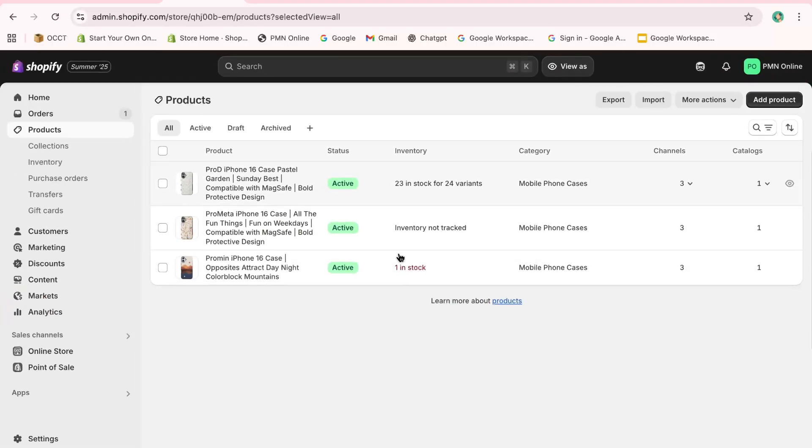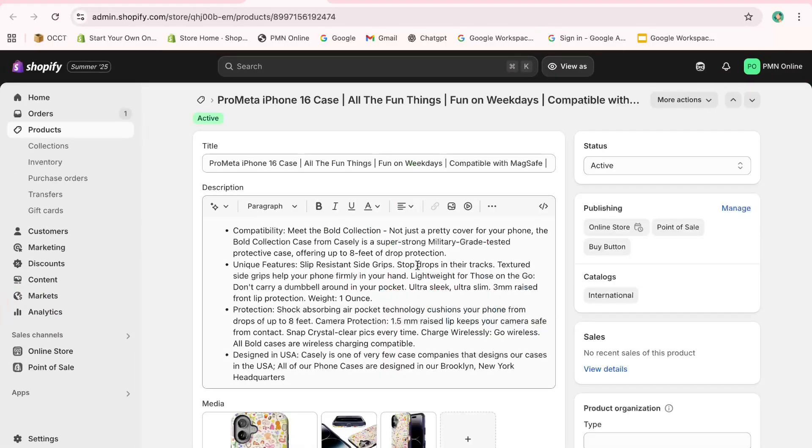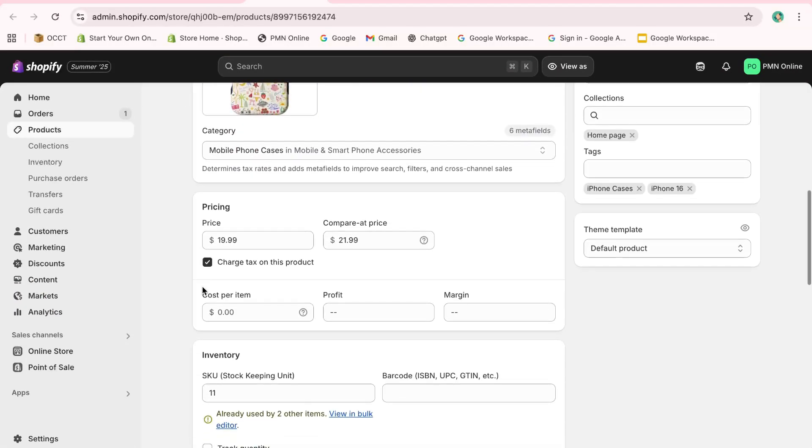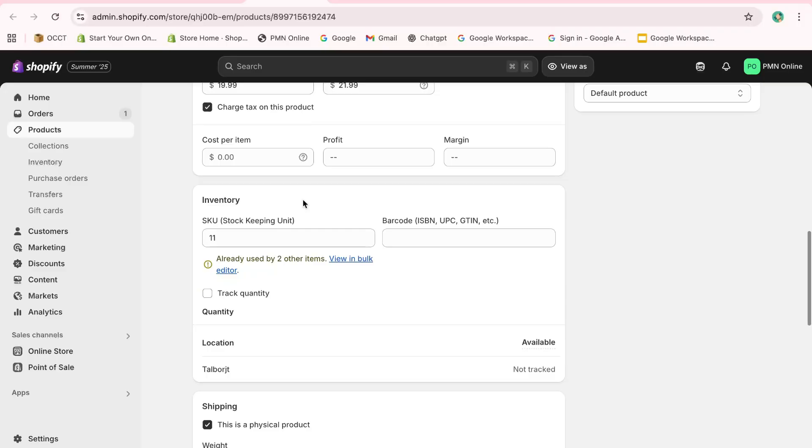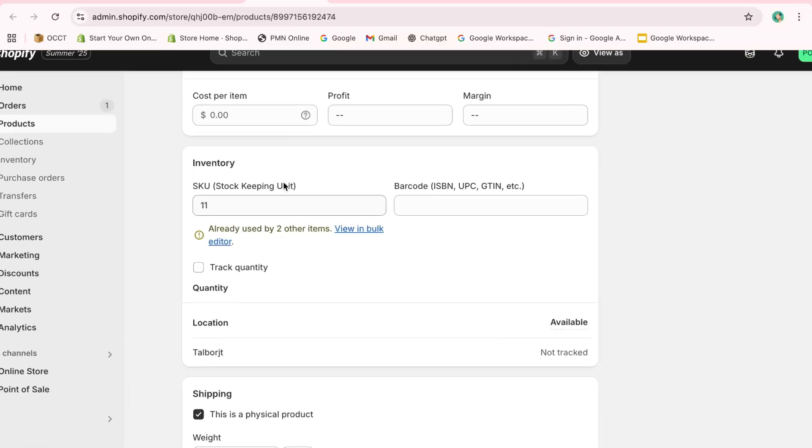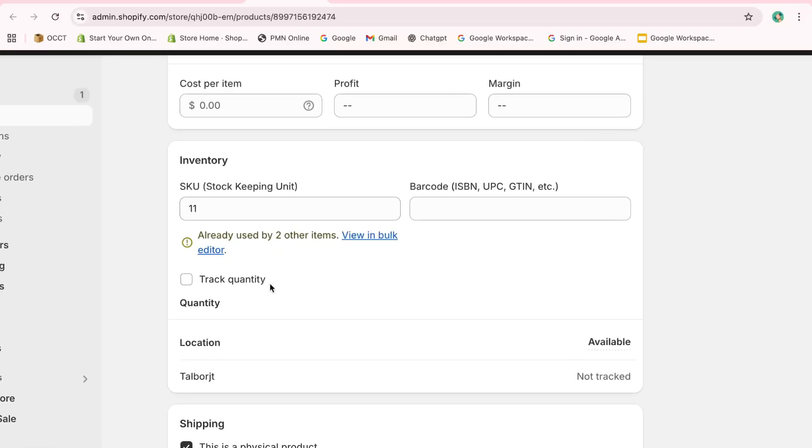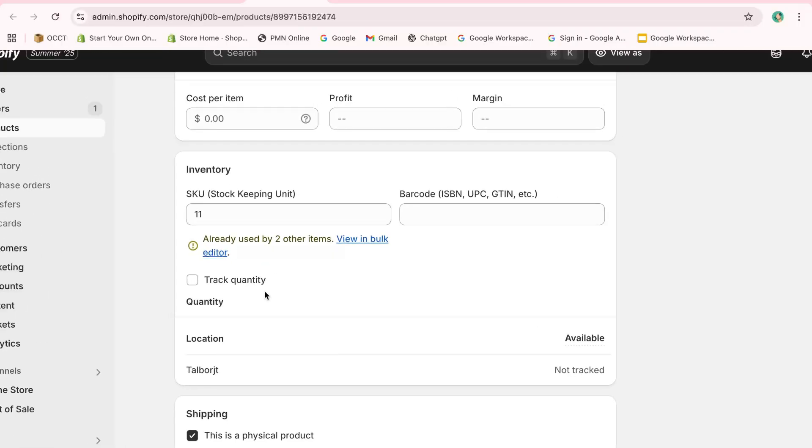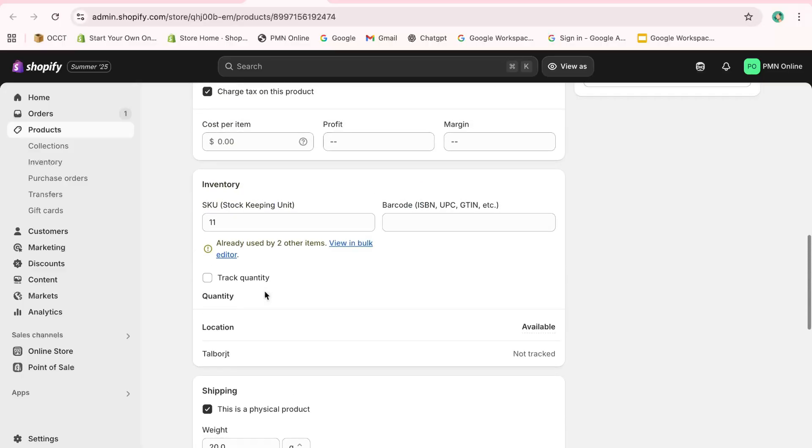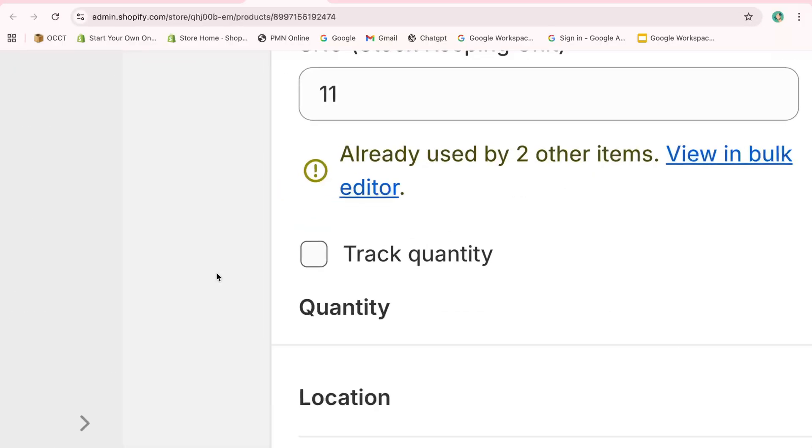Scroll down to the inventory section. Here, you can specify where your inventory is stocked and add a stockkeeping unit, SKU, if necessary. To start tracking the quantity, simply check the Track Quantity box.